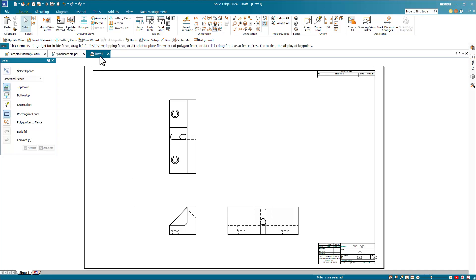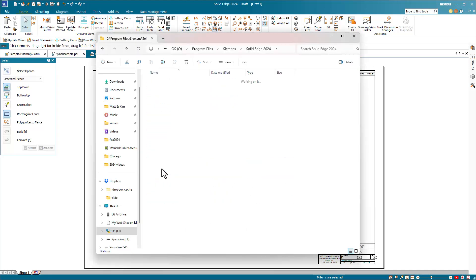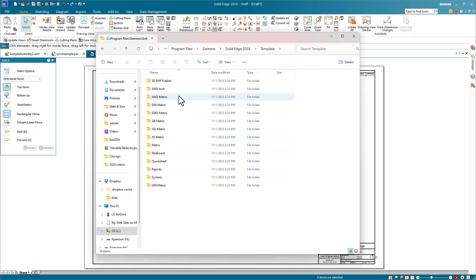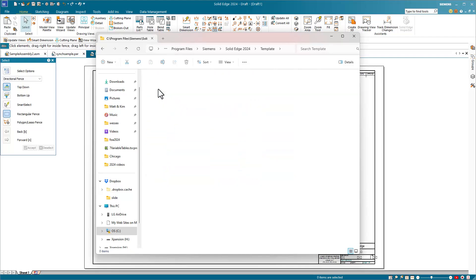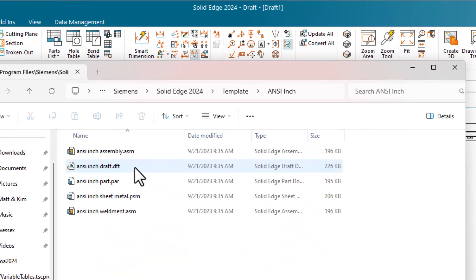You also need to know how to use templates, and in particular the drawing background, or the format as SolidWorks calls it. Solid Edge templates do not have a special file extension. Part templates use the part extension, that's star.par, and drawing or draft templates use a draft template, star.dft.